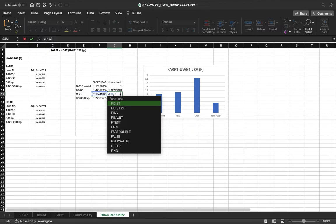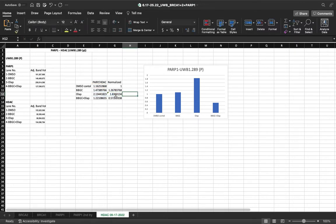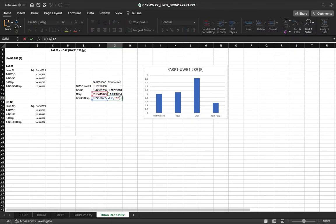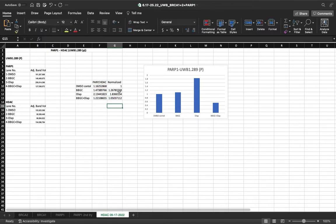It should be the Olaparib over the DMSO control, just like that. Let's make sure that this is correct. It is not. Again, the BBGC and Olaparib over the DMSO control. Great.